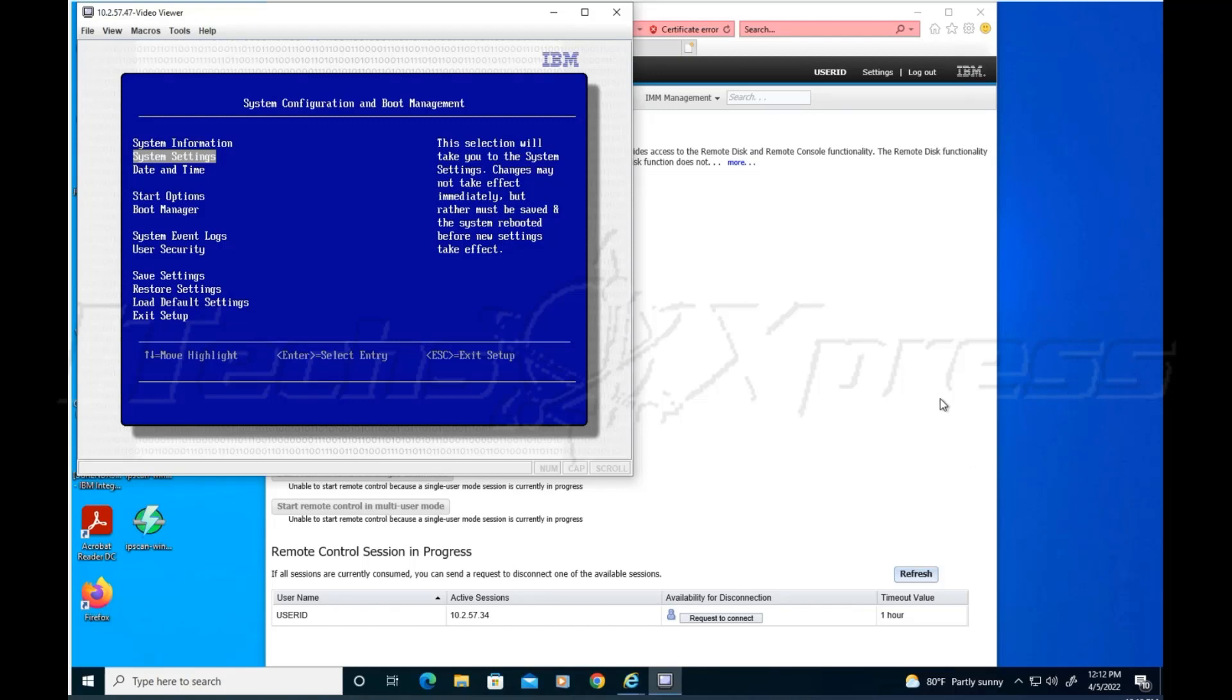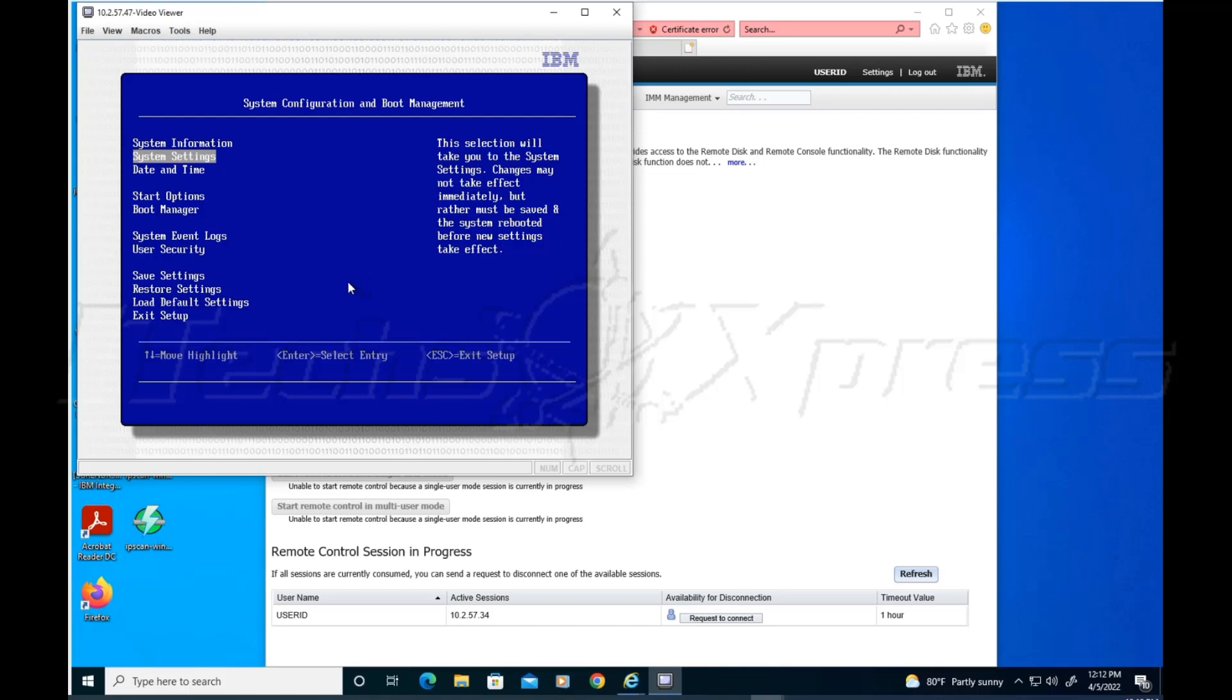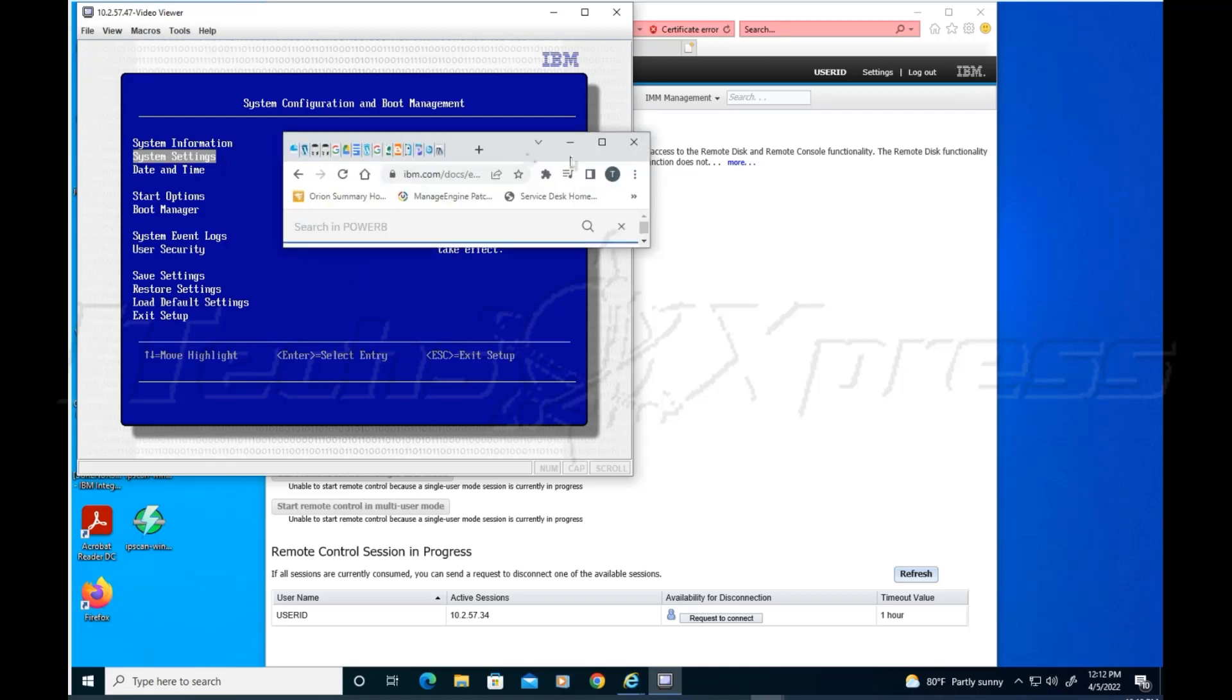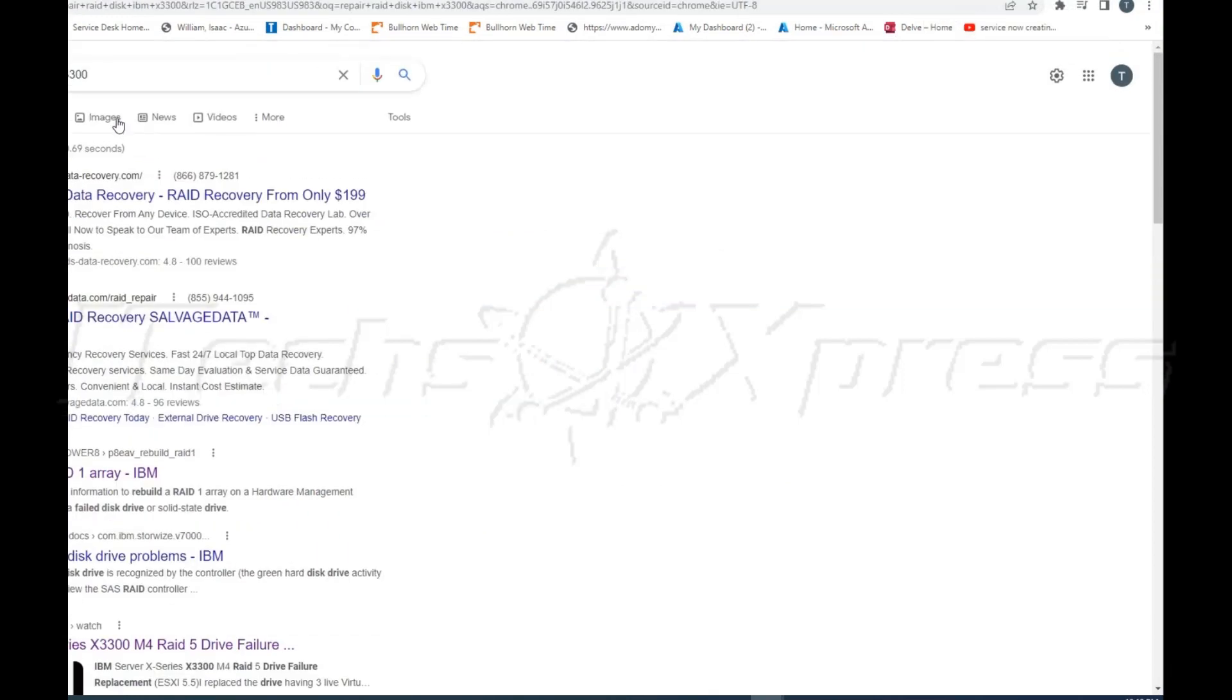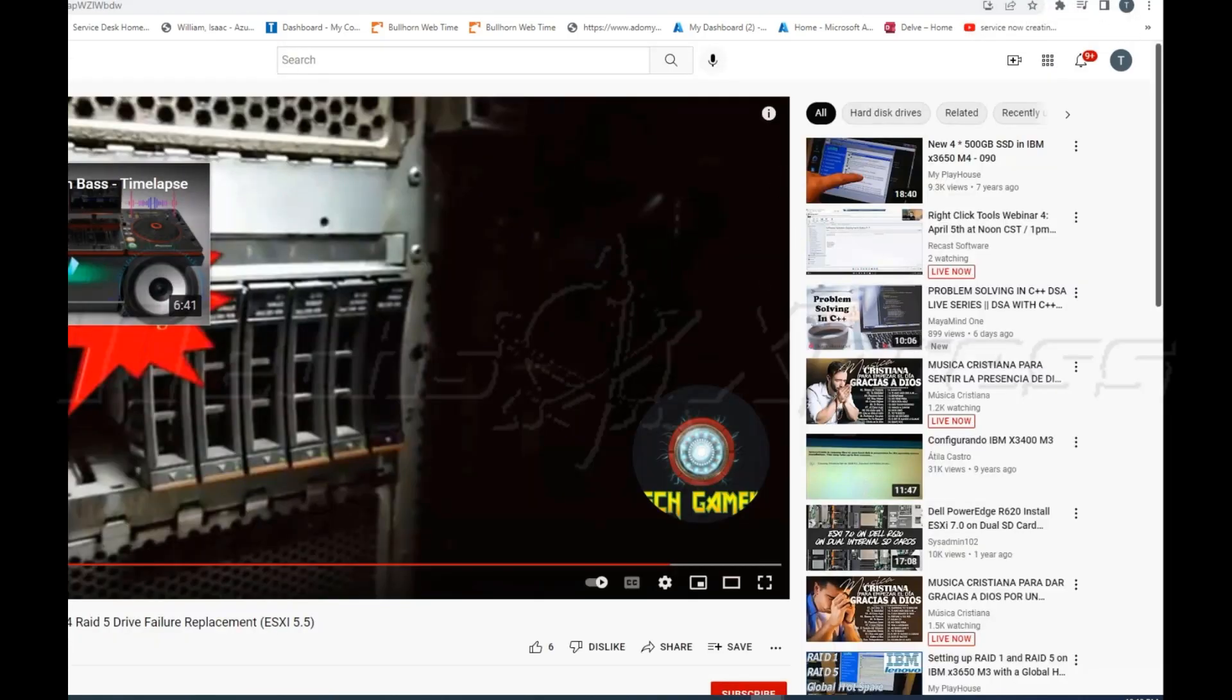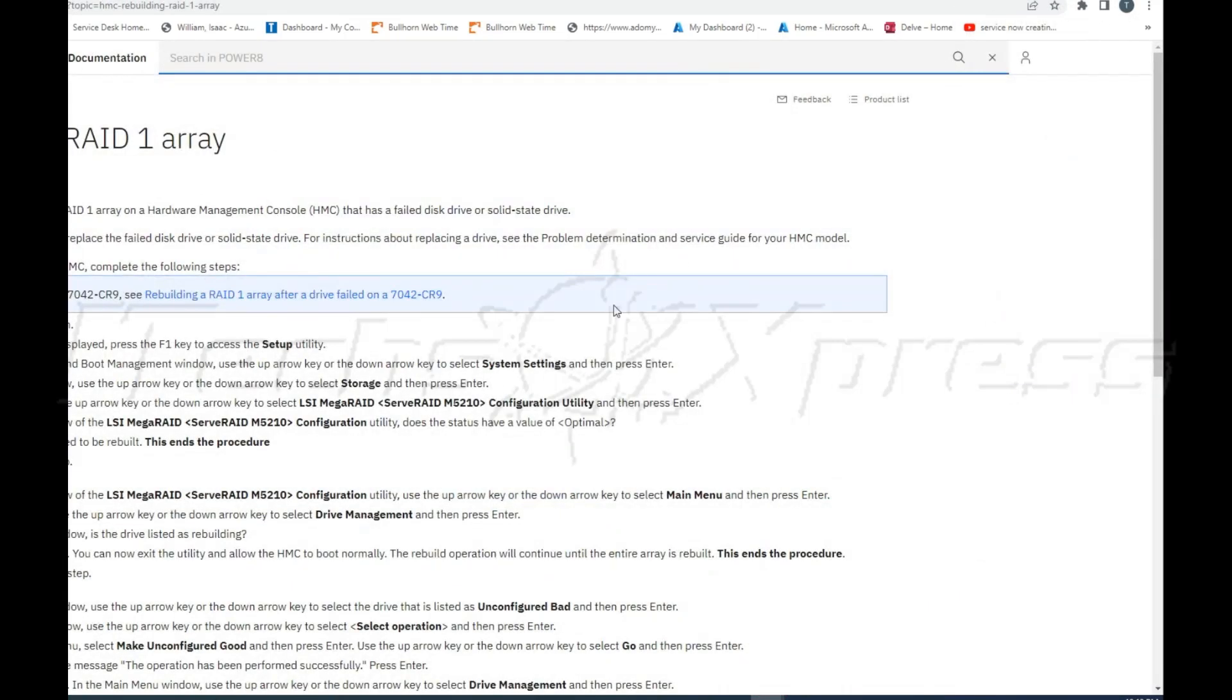Hey guys, I think I might have figured out this IBM x3300 RAID issue. I found these instructions here by Googling 'repair RAID IBM x3300'. There's a YouTube video that showed up, but we can disregard that. It's from 2021, but I think it's similar instructions and I followed them.